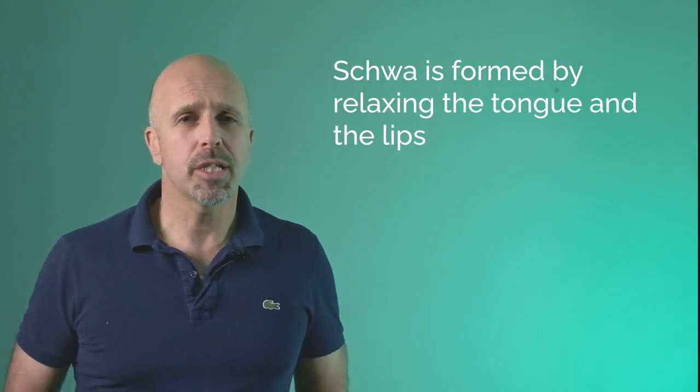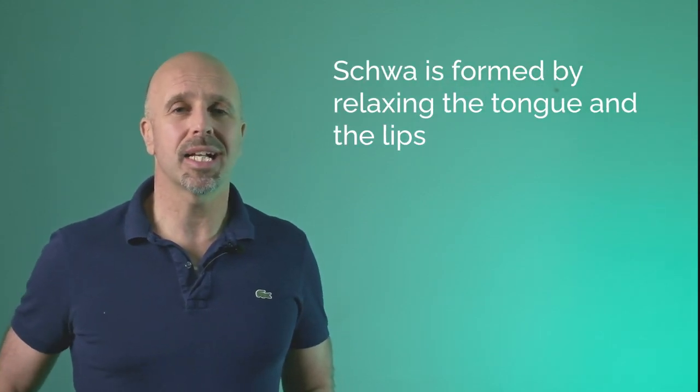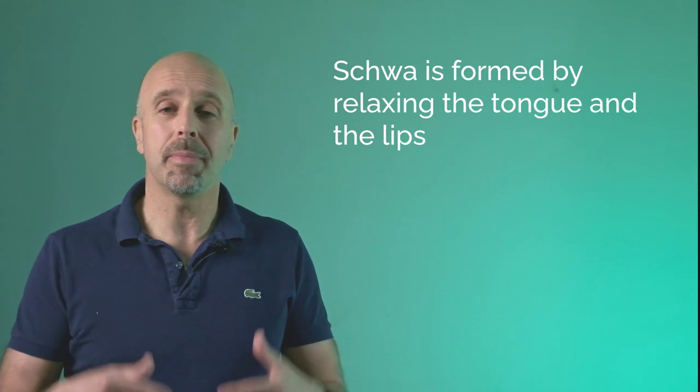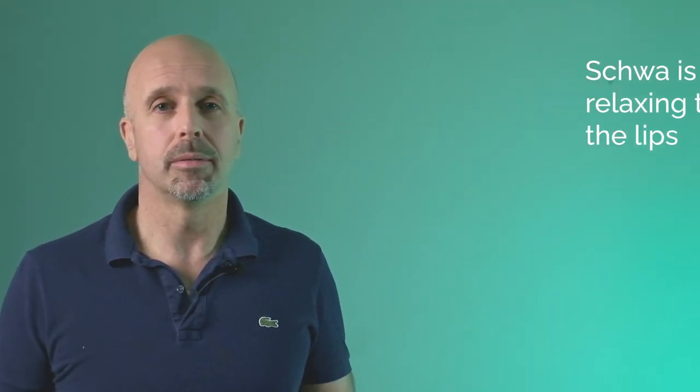We don't say away, garden, police, or correct. We say away, garden, police, or correct. Schwa is formed by relaxing the tongue and the lips and making a sound. It helps to compare it with some other vowel sounds. But with the schwa sound, we have very little movement with the mouth.